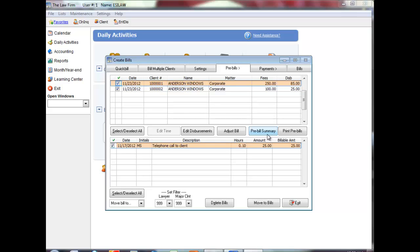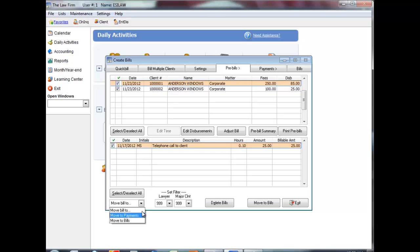After you have completed your changes, if you wish to remove all of the bills to the Bills tab and skip the Payments tab, select Move to Bills and all bills with a checkmark will be moved. You can also move a bill to another tab by clicking its checkbox and using the Move Bill To option in the bottom left-hand corner of the screen. Use Select/Deselect All under the upper part of the screen to select multiple bills.